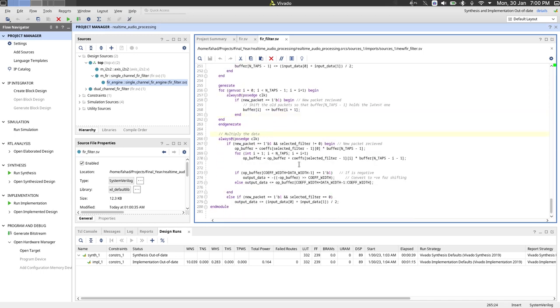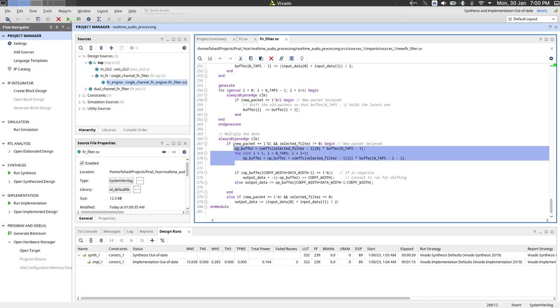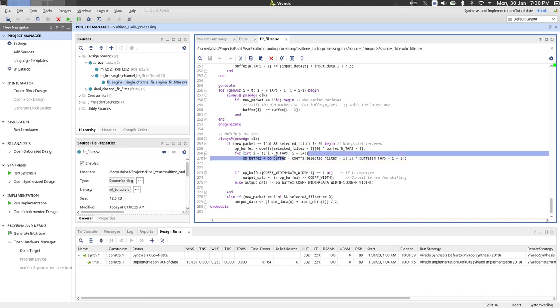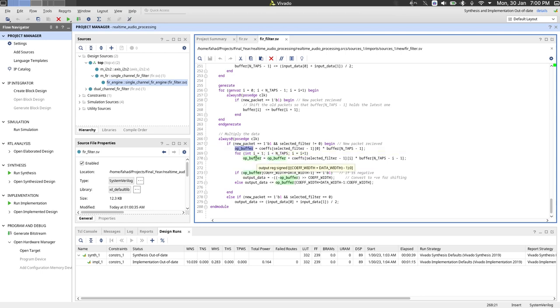So this probably is the core of the filter. All the multiplication and the addition happens here using a for loop. So yeah, the output buffer temporarily stores the result of this whole multiplication. It's an 89 tap filter, so a lot of multiplications and additions going on.